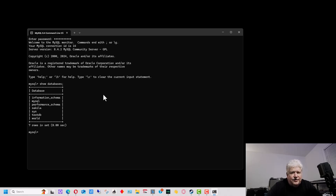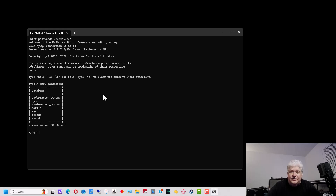If you installed the full version of MySQL, it should automatically have installed those example databases. If you did a custom install, you would have to go in and specify to install the database examples. You can always go back and reinstall that part of MySQL if you want to.